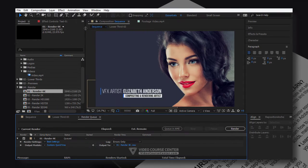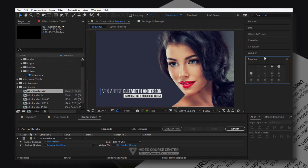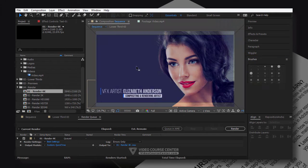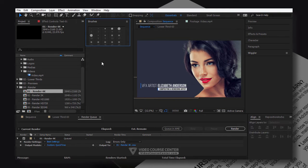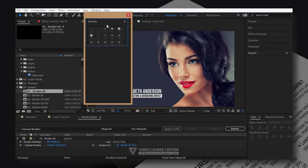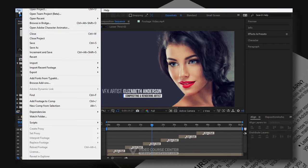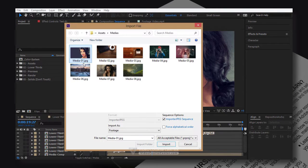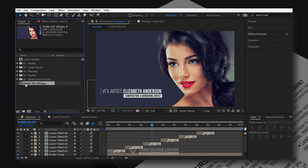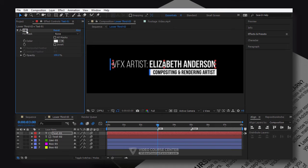If you are a new After Effects user, the first few lectures will be great for you as they will give you a quick overview of the After Effects interface. You will learn how to customize and change After Effects layouts, how to create compositions and pre-compositions, how to import media, how to organize your After Effects project files, and many other essential tips and tricks.